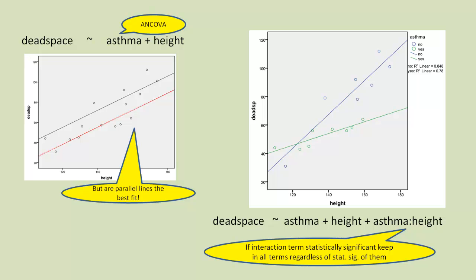Because obviously, we can't have an interaction term without the main effects of asthma and height as well. So let's go on with the analysis now.